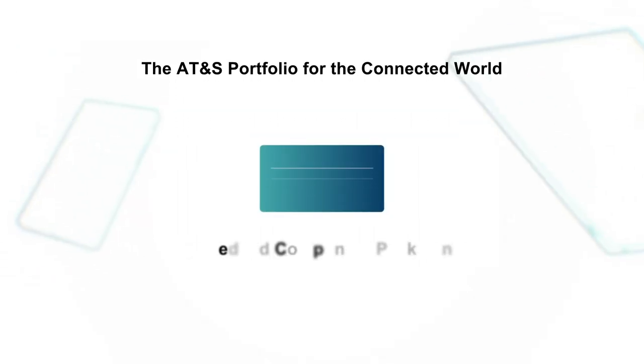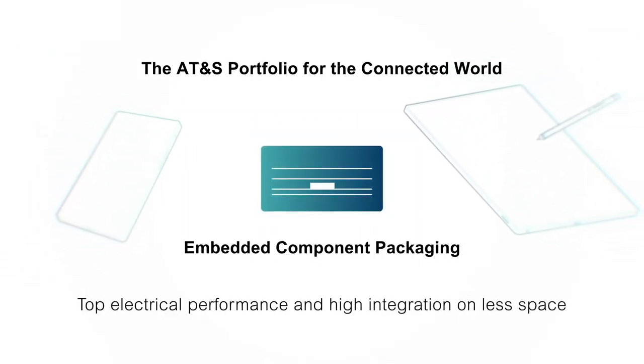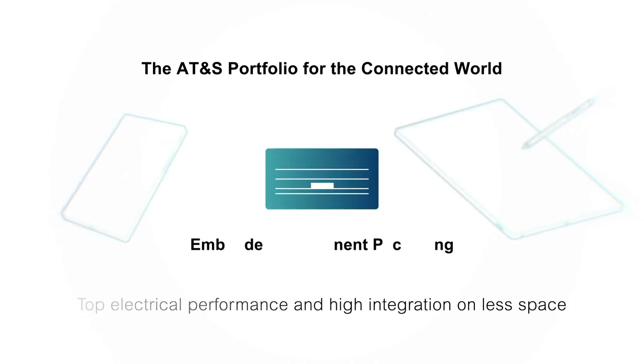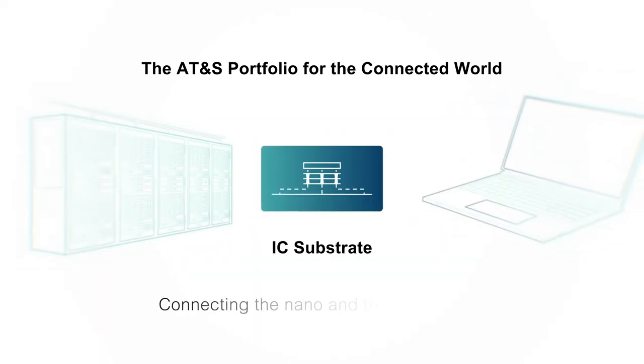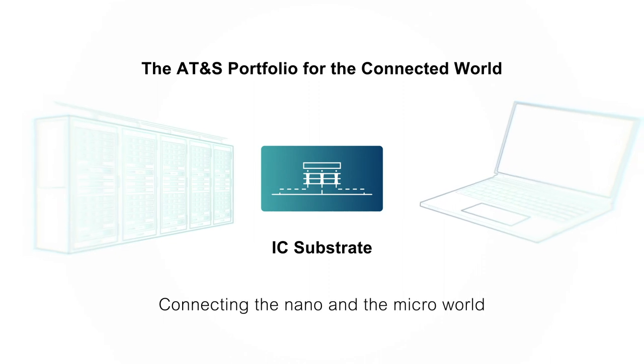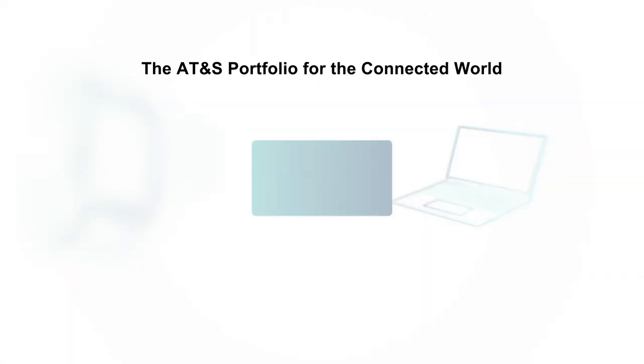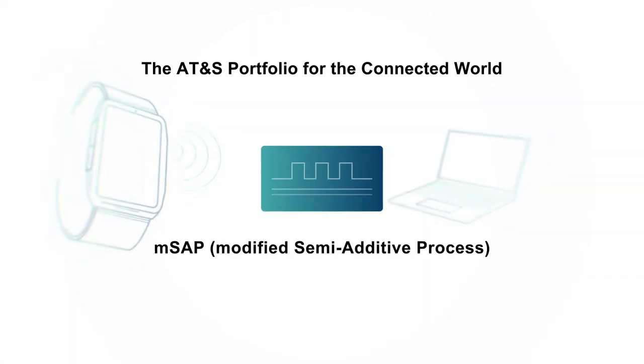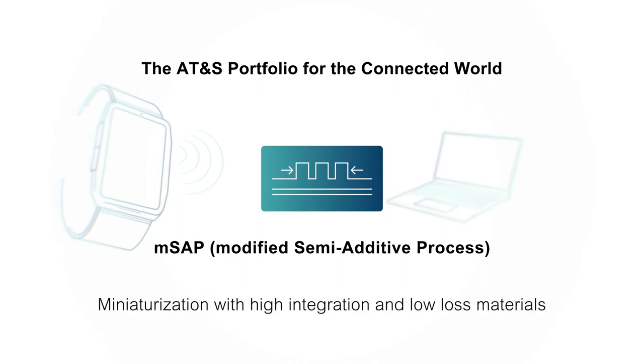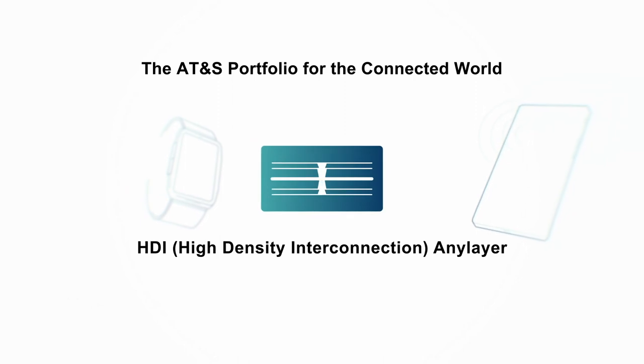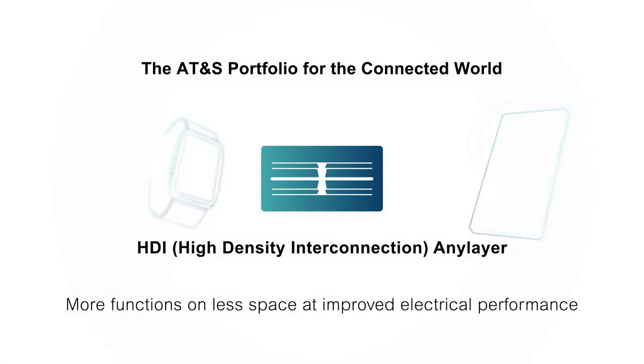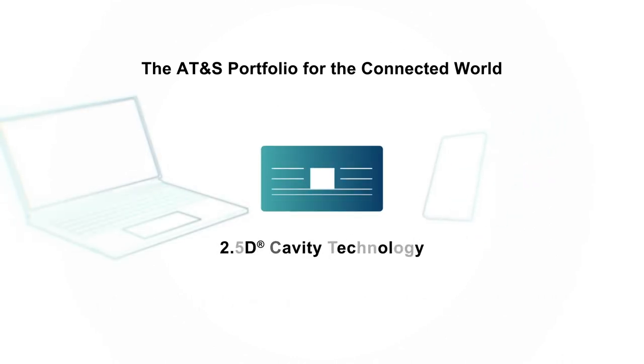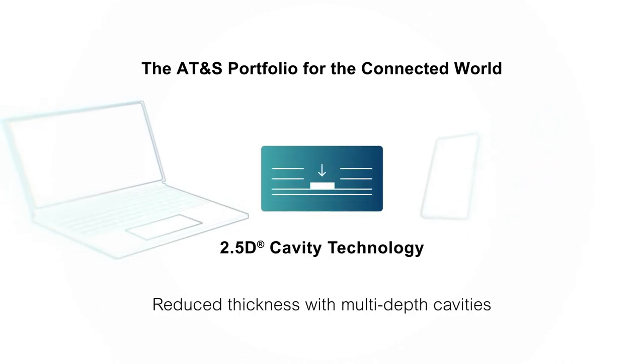The AT&S portfolio offers all key technologies to serve connected applications. ECP that delivers top electrical performance and high integration on less space. IC substrate for connections between the nano and the micro world. MSAP enables miniaturization with high integration and low-loss materials. HDI AnyLayer adds more functions on less space at improved electrical performance. And 2.5D cavity technology that reduces thickness with multi-depth cavities.